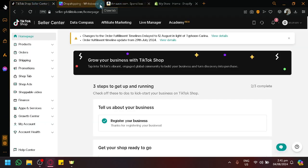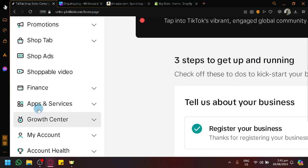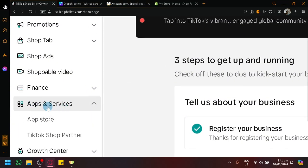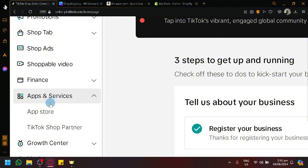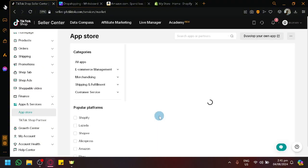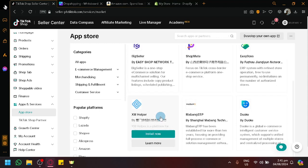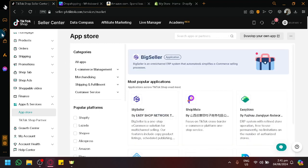Let's show you the TikTok method. In TikTok Shop, there are apps and services we can use. On the left side, we have this feature called Apps and Services. Simply select this and click on App Store. Here we can see the different apps that we can connect and integrate with our TikTok Shop.